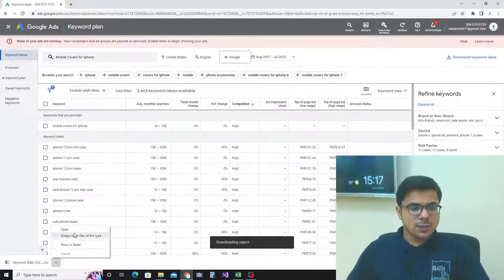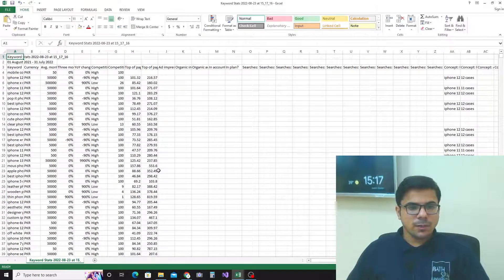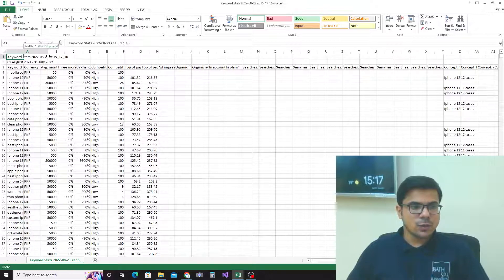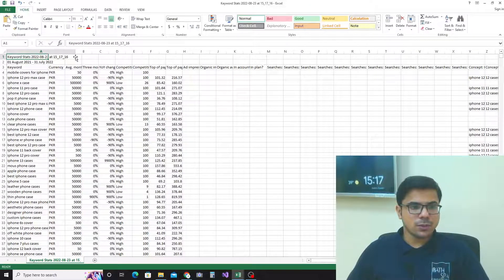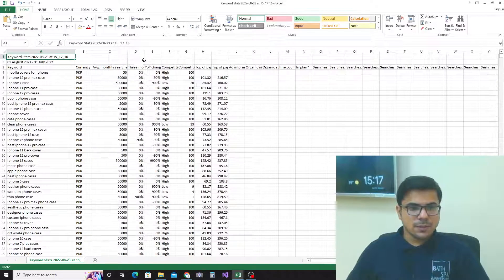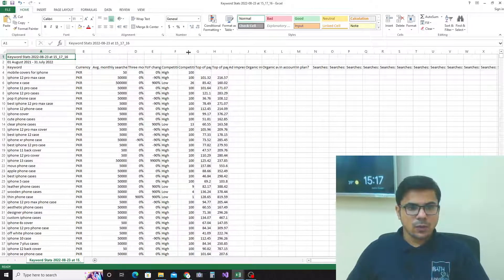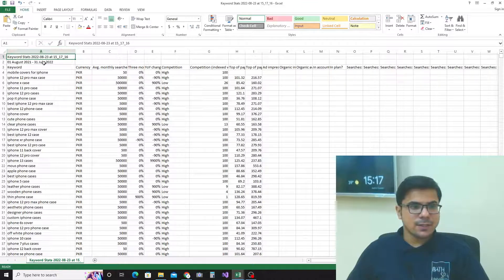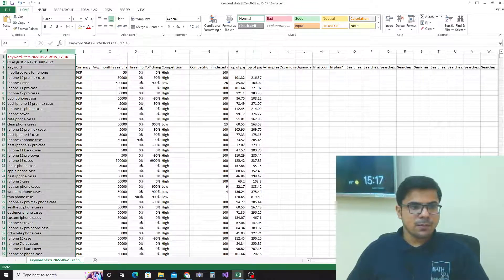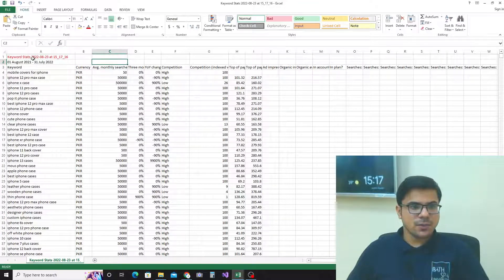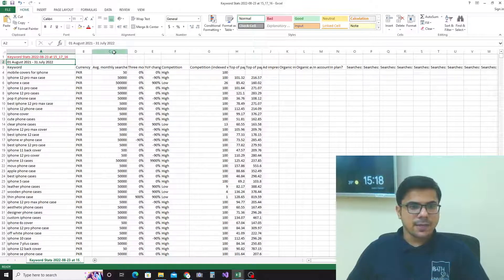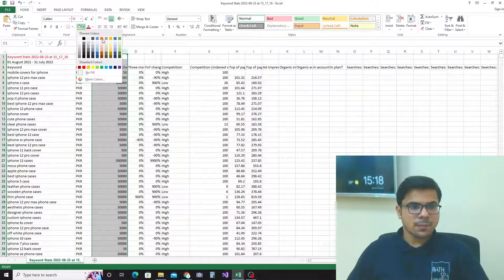The file has been downloaded. Click on open and you can see the file is now available on our local computer. I want to make the columns more visible, so I will highlight these three columns.